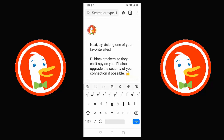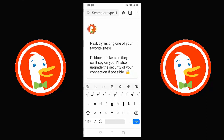It says: 'Try visiting one of your favourite sites — I'll block trackers so they can't spy on you, and I'll upgrade the security of your connection if possible.' So what is a tracker? A tracker is a piece of software that collects information about your online activity — including your browsing history, the websites you visit, the ads you click on, and even your location. Trackers are used by websites, advertisers, and third parties to track your online behavior.